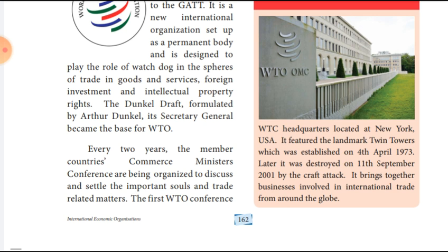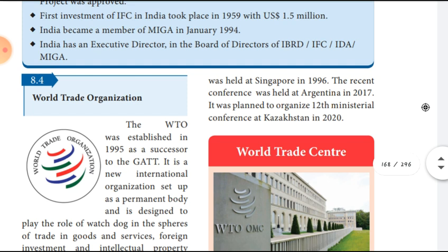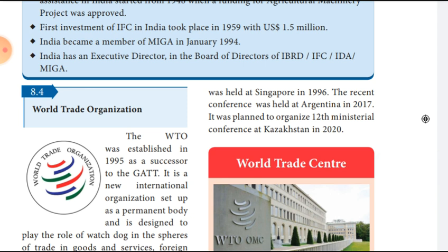WTO was established in 1995. The first WTO Ministerial Conference was held at Singapore in 1996. The most recent WTO Ministerial Conference was held in Argentina in 2017.